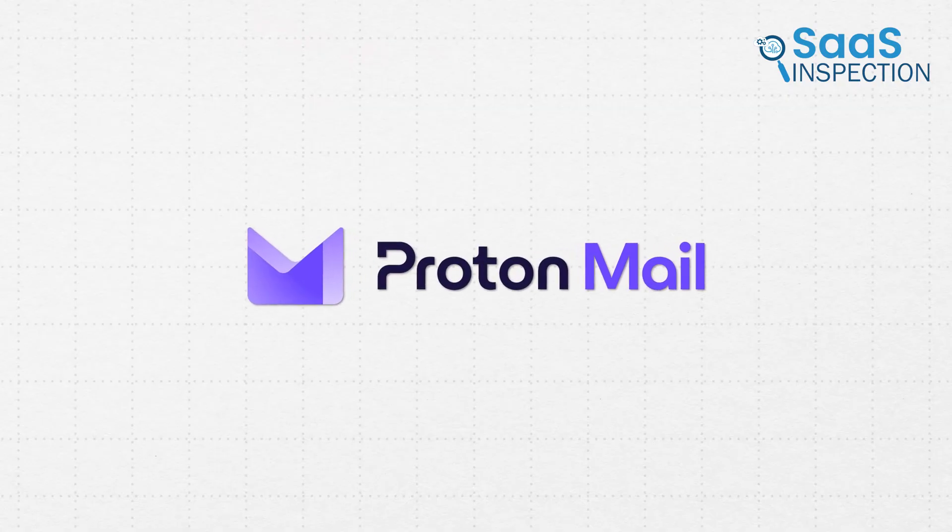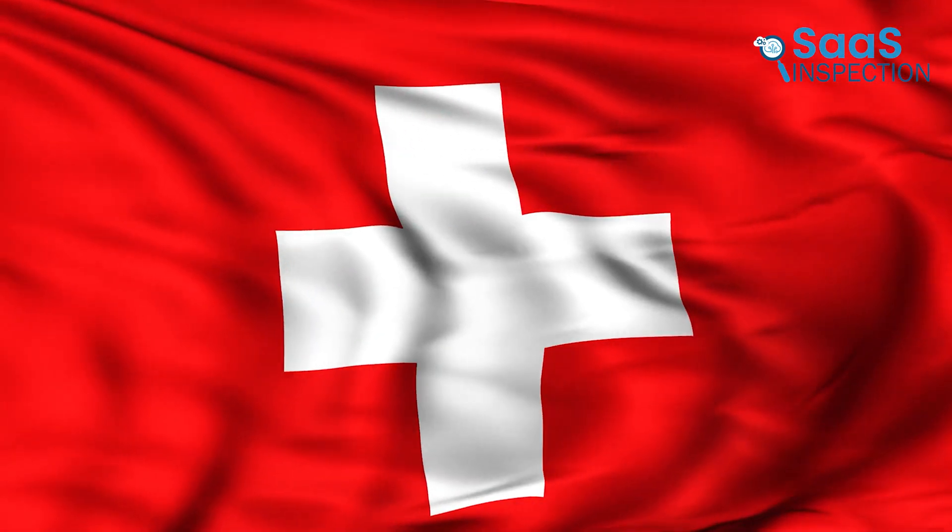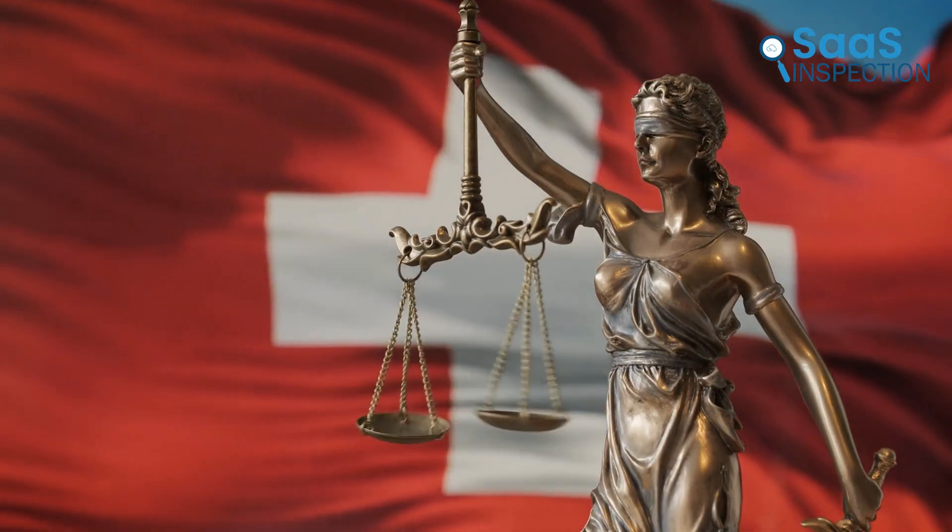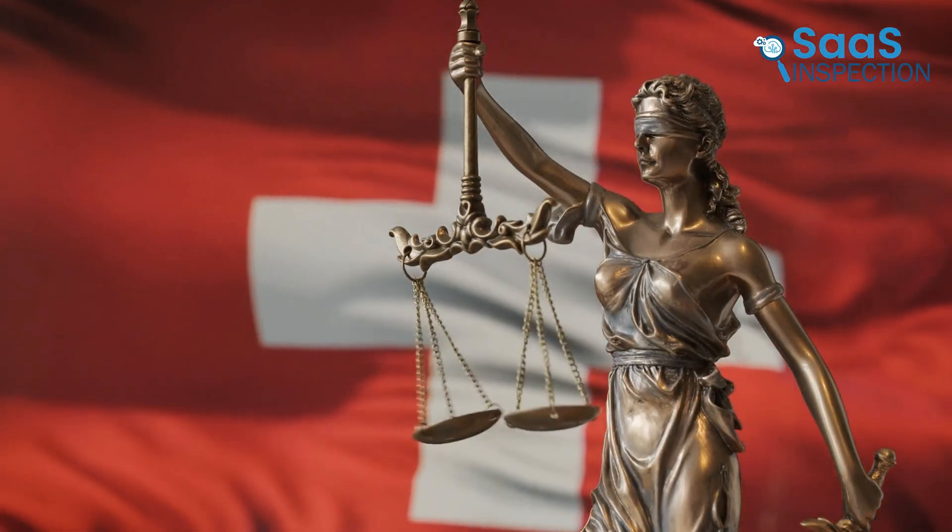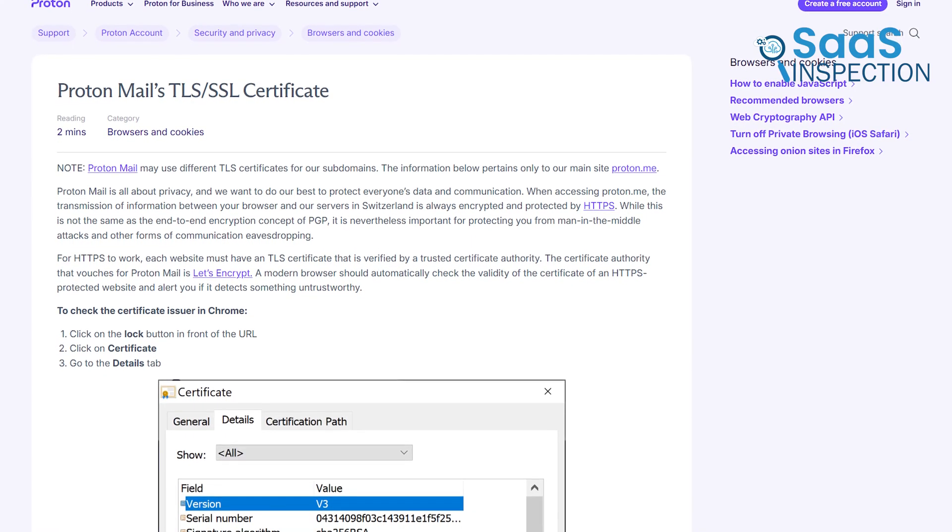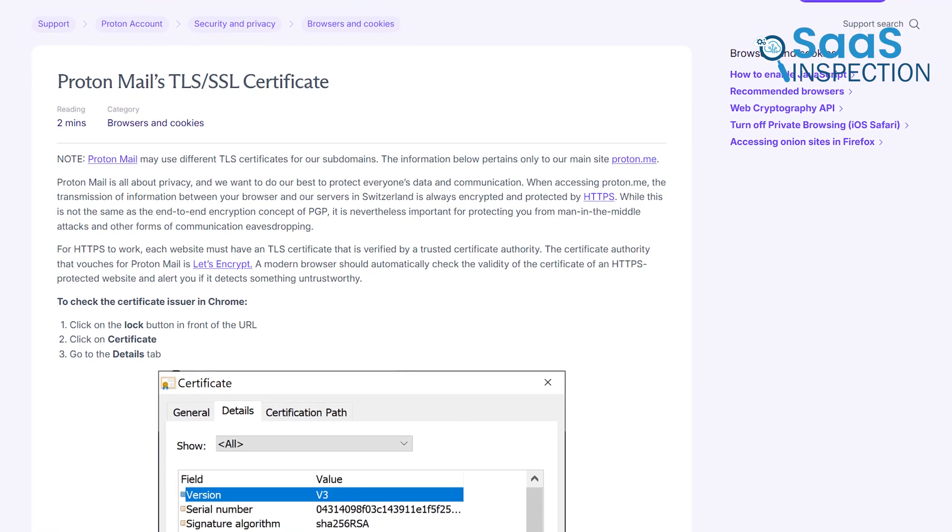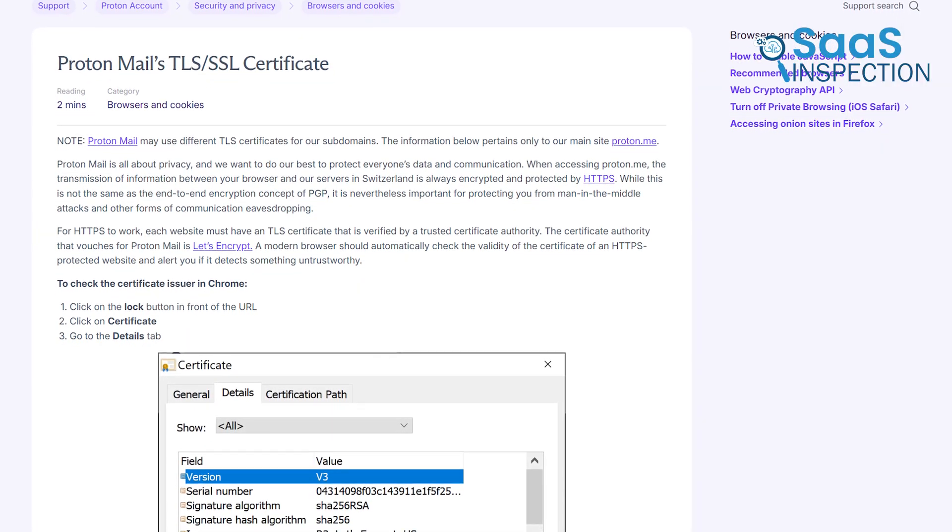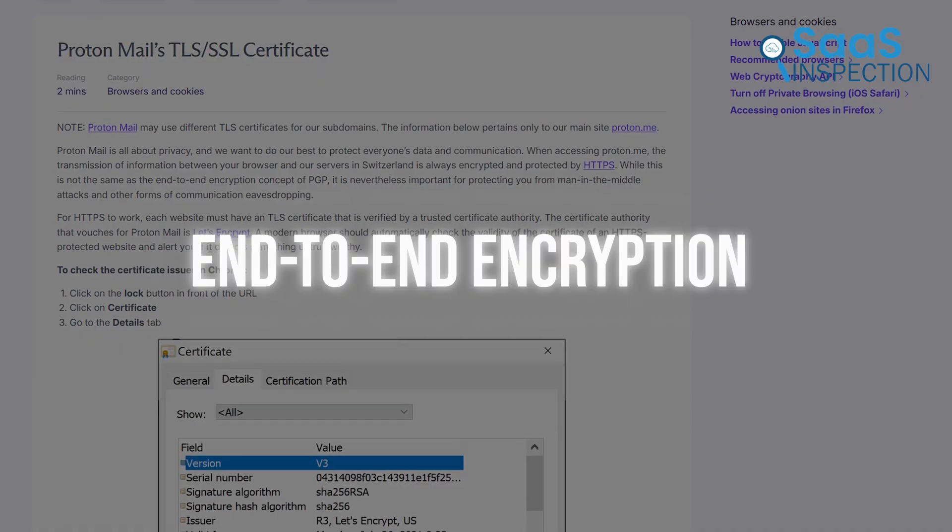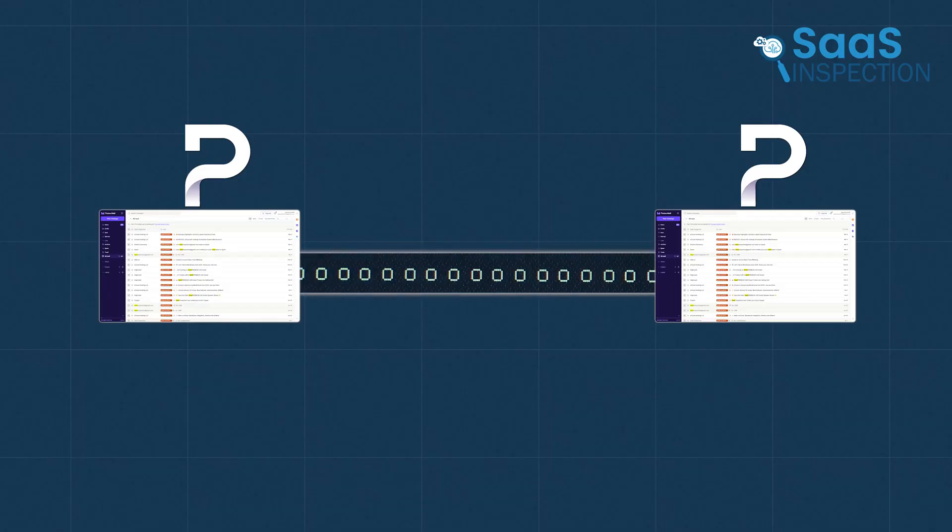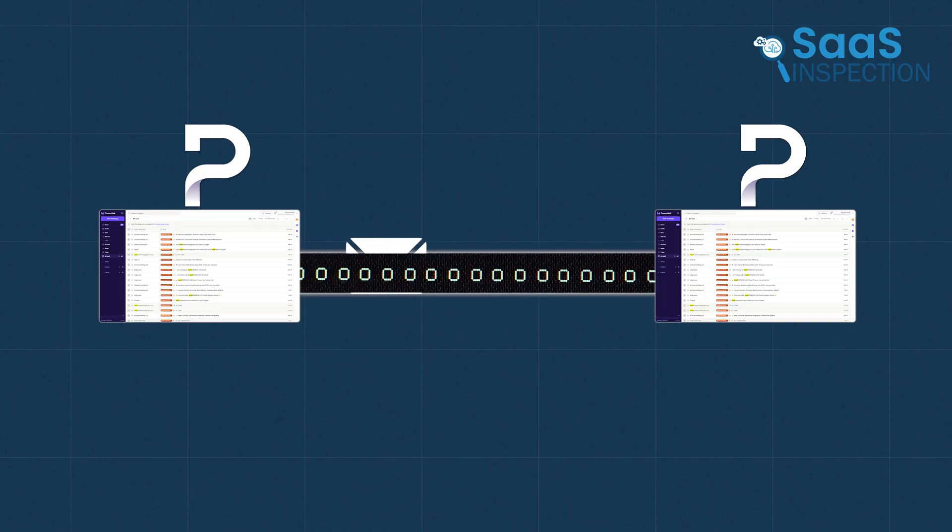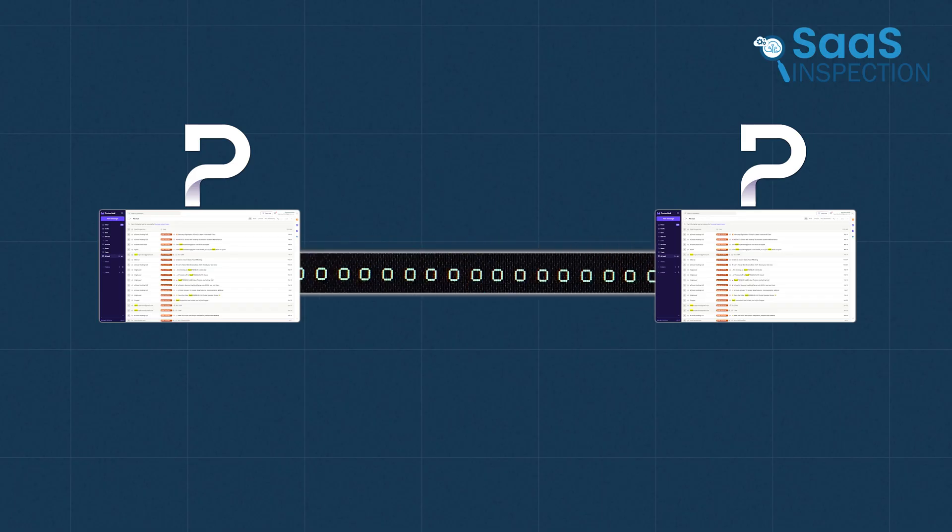ProtonMail is designed for both security and privacy. It's based in Switzerland, which has some of the strictest data privacy laws in the world, putting it outside of U.S. and EU jurisdiction. Like Gmail, it uses TLS for emails in transit. But its core privacy comes from two other technologies. First is end-to-end encryption. When a Proton user sends an email to another Proton user, the message is encrypted on the sender's device and can only be decrypted by the recipient. Proton itself cannot read the message.